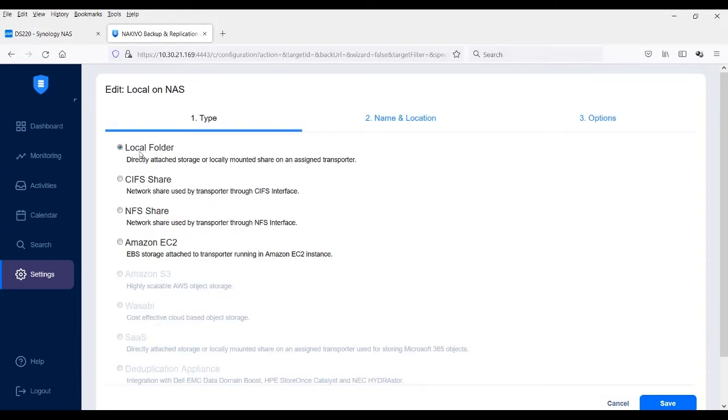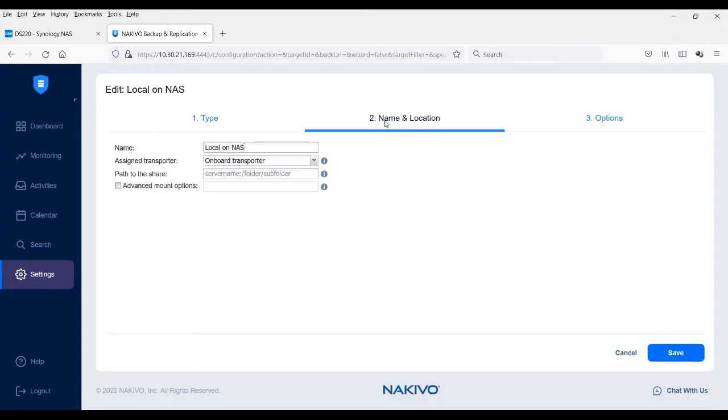On the type tab, select NFS share. On the name and location tab, edit the name and the assigned transporter from the corresponding drop-down menu if needed.